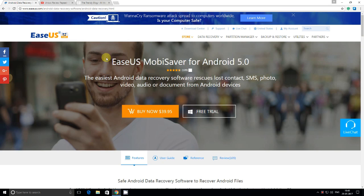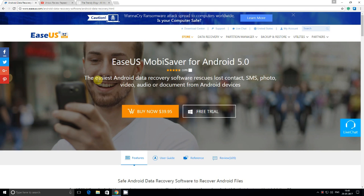Today in this video we are going to check out the Android recovery software from EaseUS. This is the Android recovery EaseUS MobiSaver.